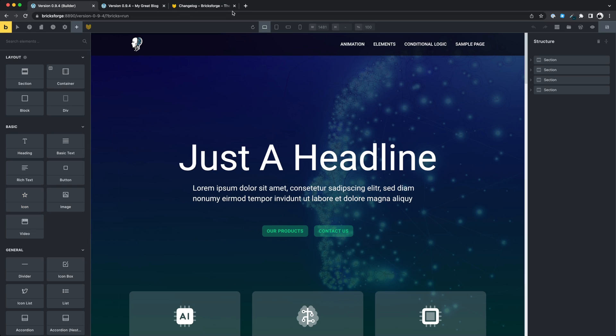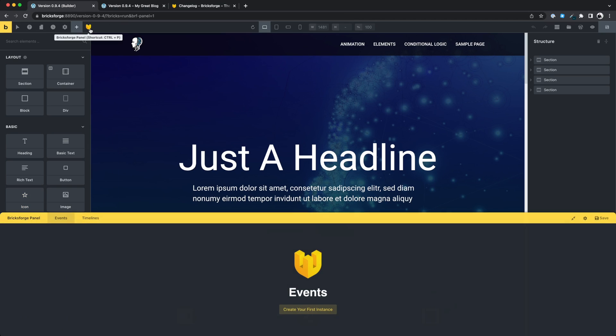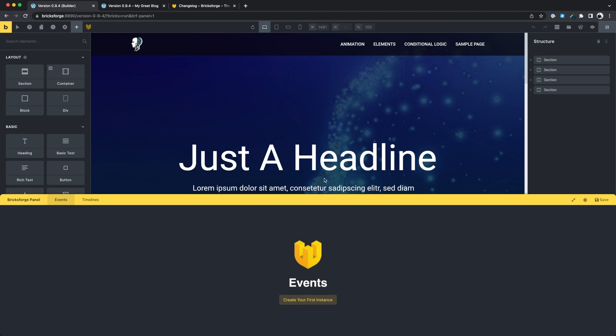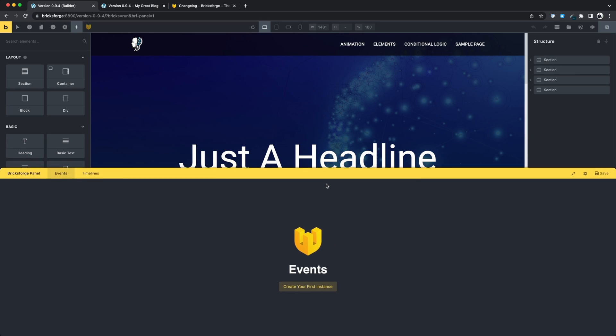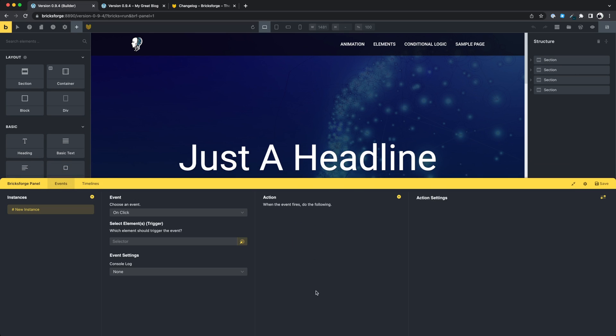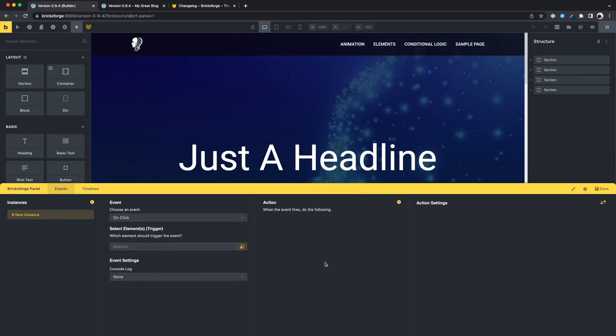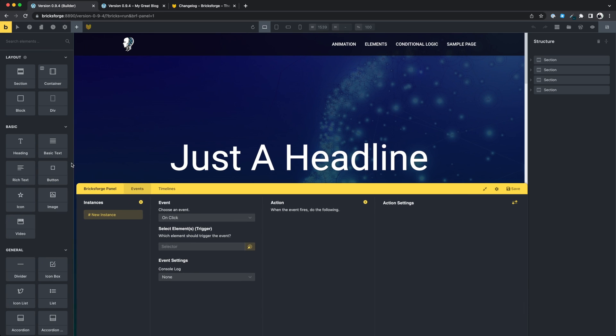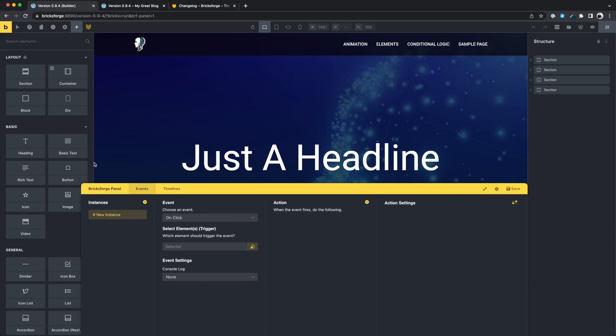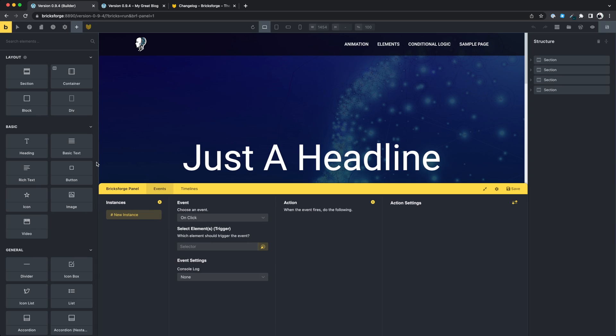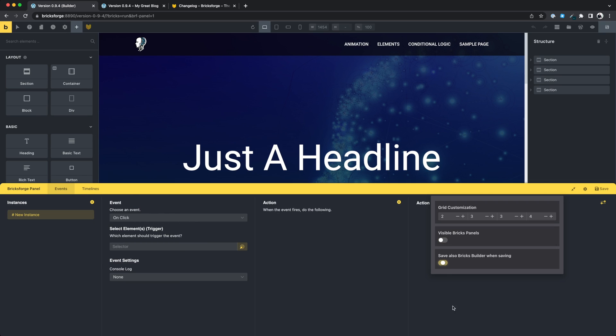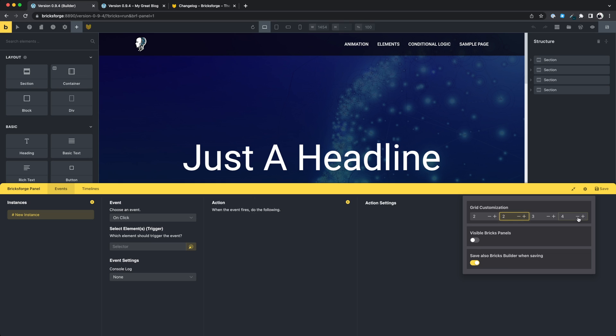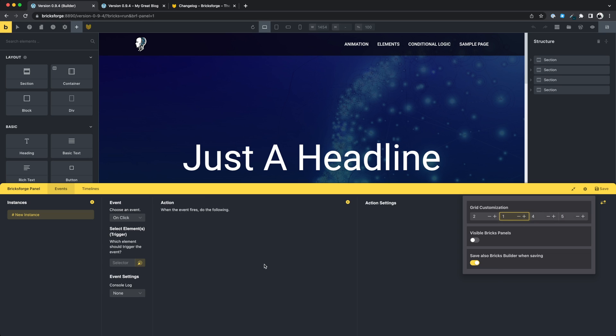Let's start with something in the background, panel customizations. In the now draggable panel you can make different settings. For example, you can always leave the Bricks panels in the viewport. This is very useful for large screens. You can optionally save the Bricks data when saving the BricksForge panel. This saves you one click. In addition, you now have the option to create your own grid rules for the panel to perfectly align it to your screen.